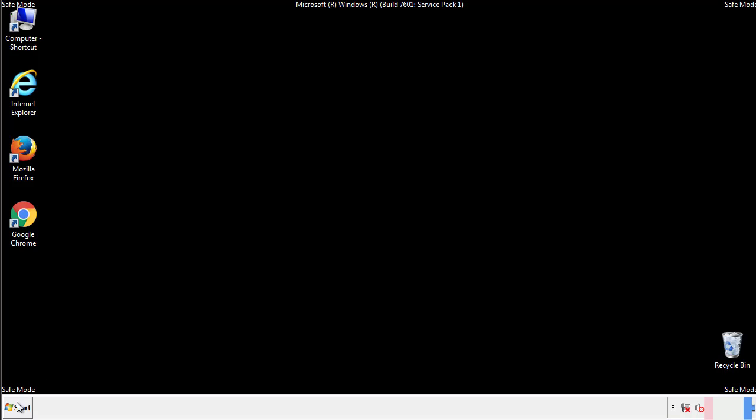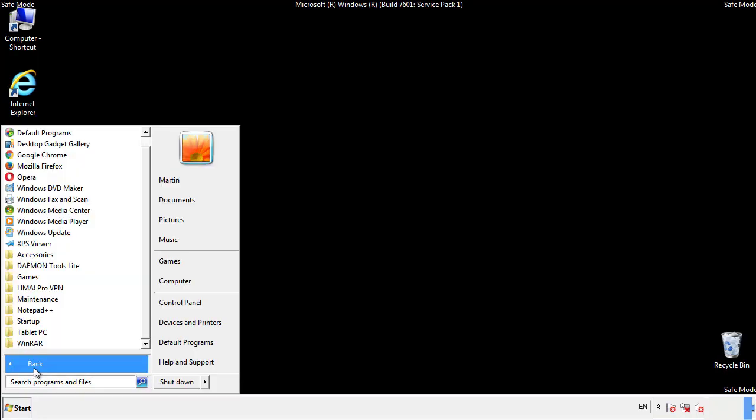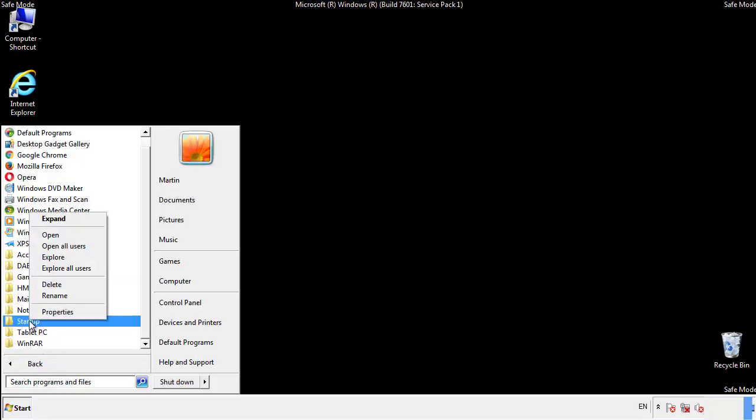Now we want to check for any suspicious files in our startup folder and delete them afterwards.